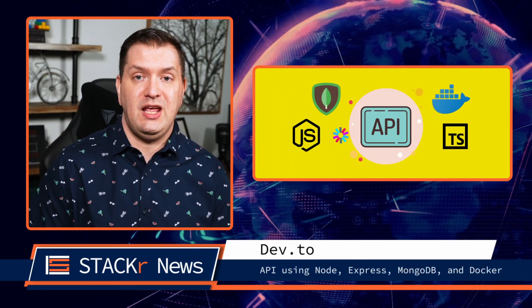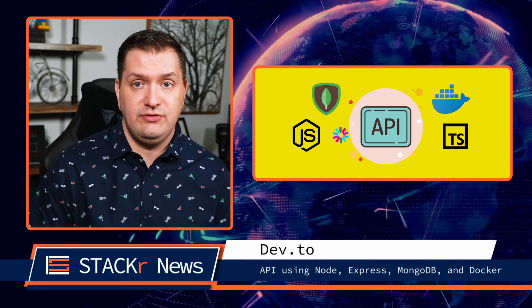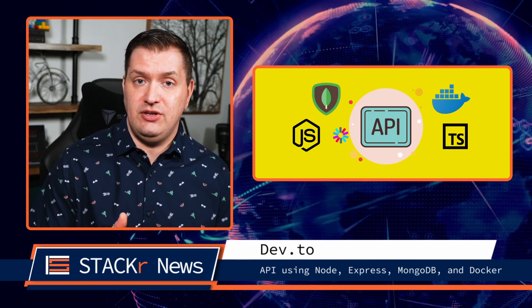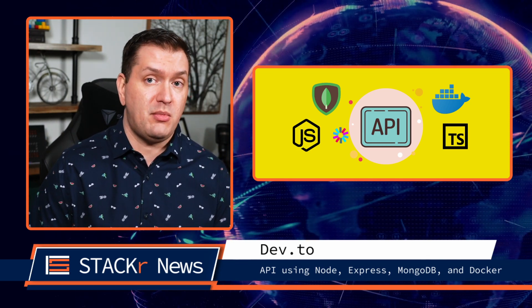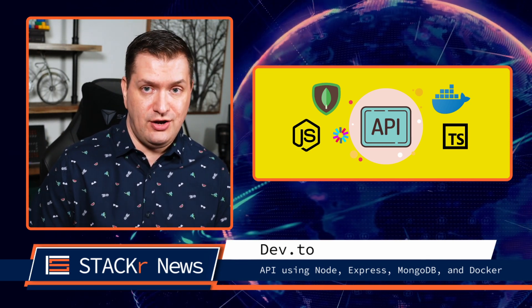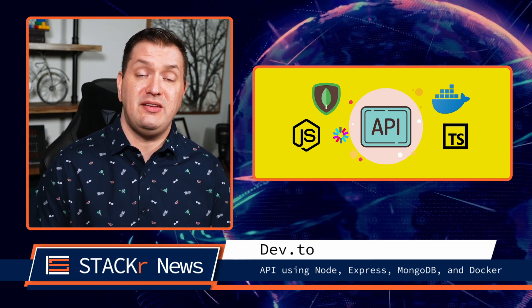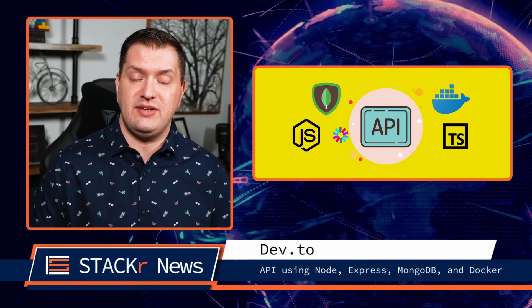Now onto articles, podcasts, and socials. Here's an article that I came across on Dev2. Build an API using Node, Express, MongoDB, and Docker. This tutorial takes you step by step through the process.